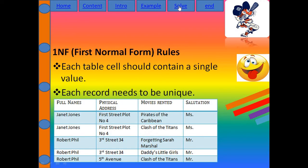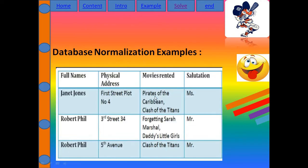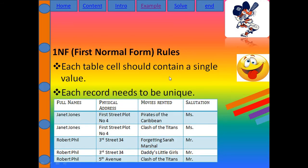For First NF, there are two rules. The first rule is that table cells should contain a single value. In this example, the 'movie rented' column has multiple values — for instance, Pirates of the Caribbean and Clash of the Titans for one person, and for Phil Marshall, Daddy's Little Girl. In First NF, you need to discard multiple values and make each a single value.